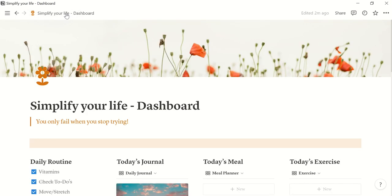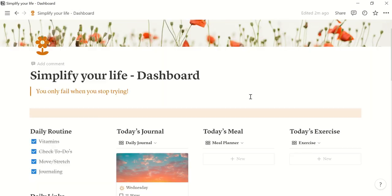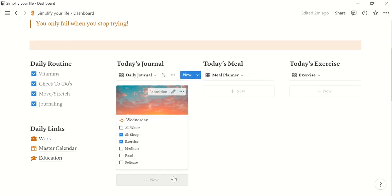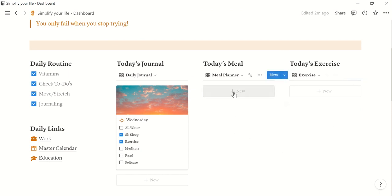If we then go back to our dashboard. So you see that here we already have an entry and this we will also do now for today's meal and today's exercise.